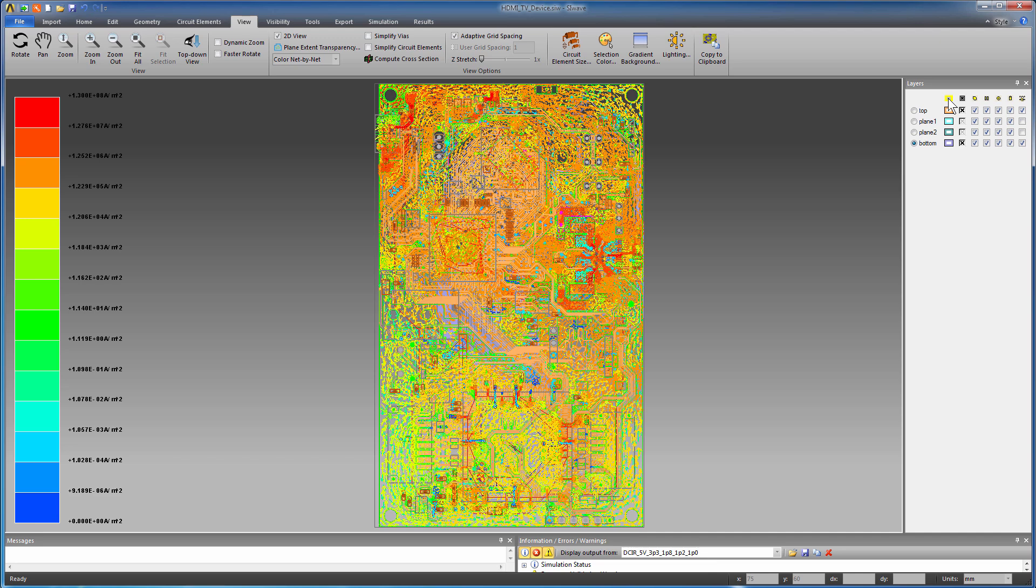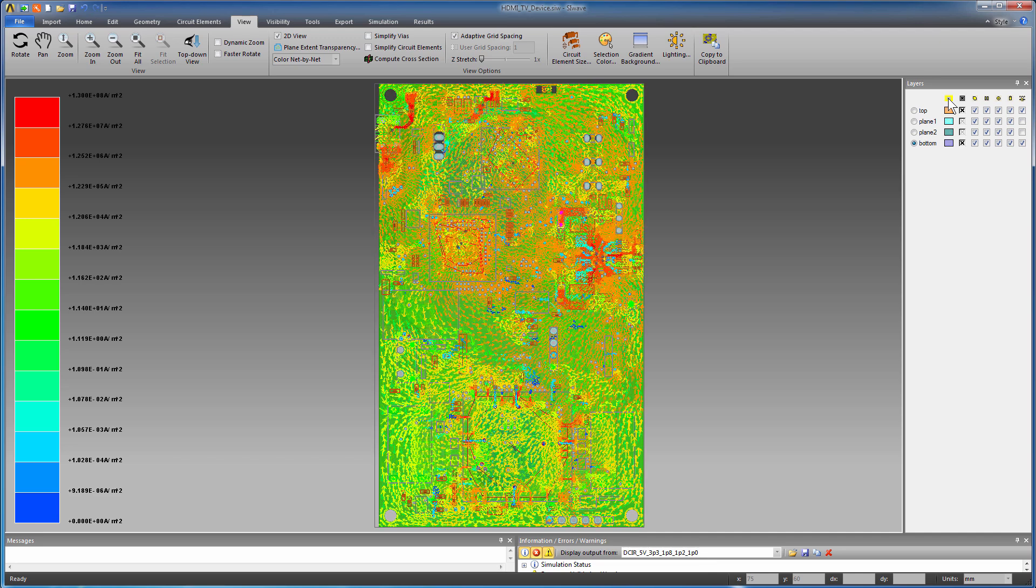The current flow in the power distribution network is impacted by plane cutouts, vias, and other non-ideal features. Regions of high current density under the ICs are highlighted in red.